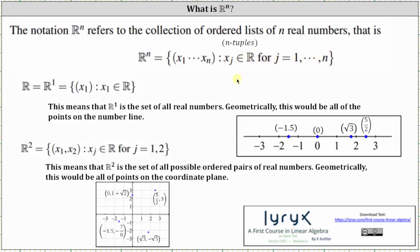To get a better understanding of this, let's consider R¹, R², and R³. R, or R¹, is equal to the collection of x₁, where x₁ is a real number. This means that R¹ is the set of all real numbers. Geometrically, this would be all of the points on the number line. I've shown four of those points here on the right, and we can also just call R¹ simply R.